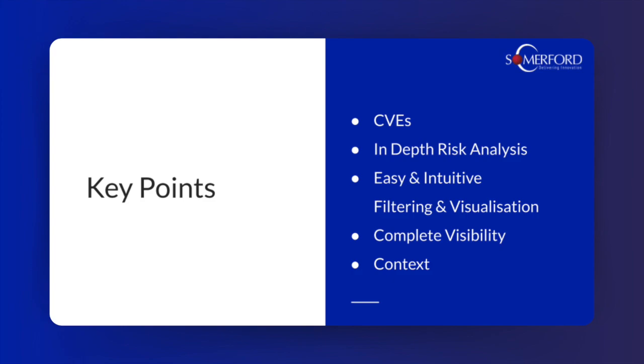This then allows for an in-depth risk analysis on the Lacework platform, as you will find that the systems scanned have been scrutinized in every way when looking at potential vulnerabilities. This then culminates in a risk score which is given to the system. The CVEs found can then be analyzed and looked further into on the Lacework platform itself.